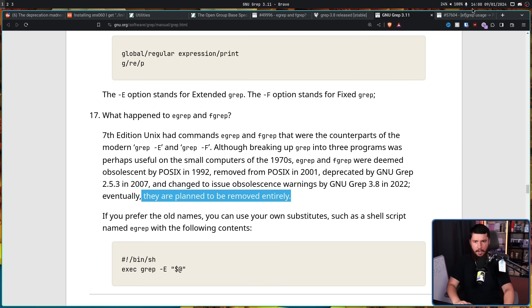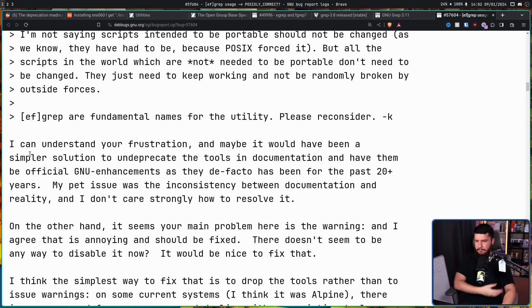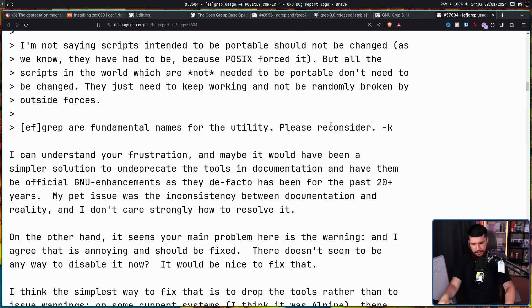And if it's never going to be removed, how about we just stop pretending that's going to happen? Maybe a simpler solution would have been to un-deprecate the tools in the documentation and have them be official GNU enhancements, as they de facto have been for the past 20-plus years — or 40-plus years if you consider their entire time in Unix. It's really difficult to justify removing it when it adds maybe a couple of bytes of extra storage. It's not a maintenance burden — it's just a one-liner that redirects you to running the command instead.